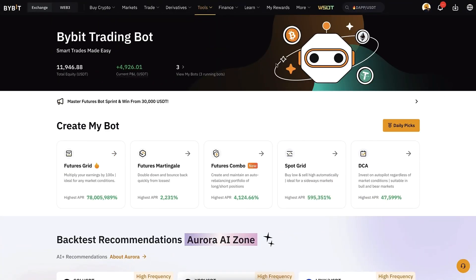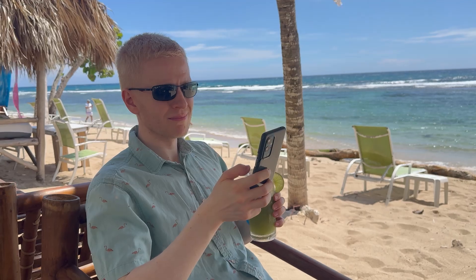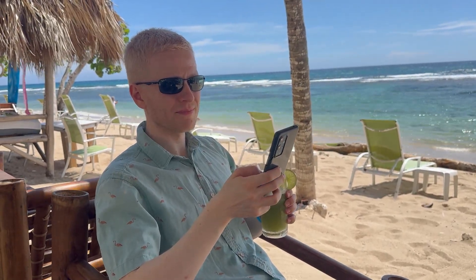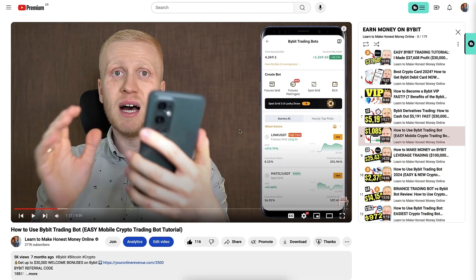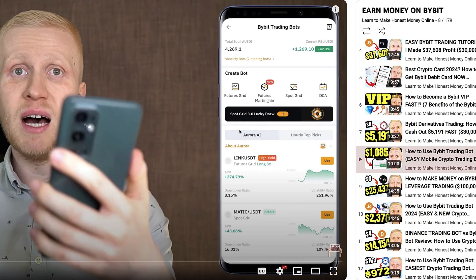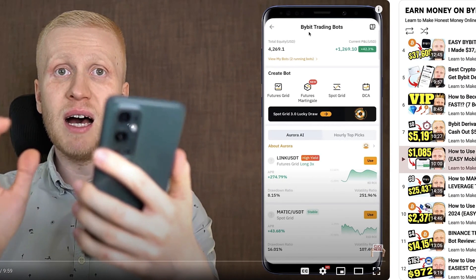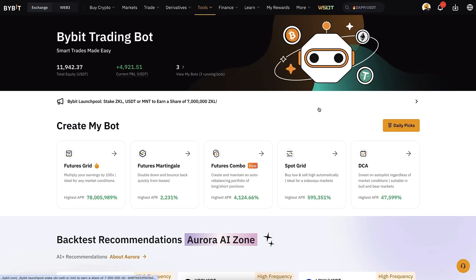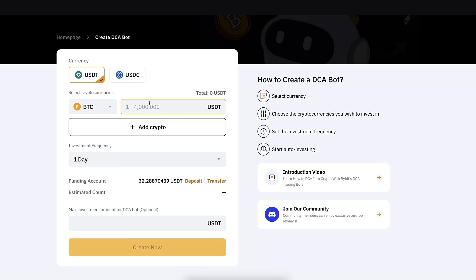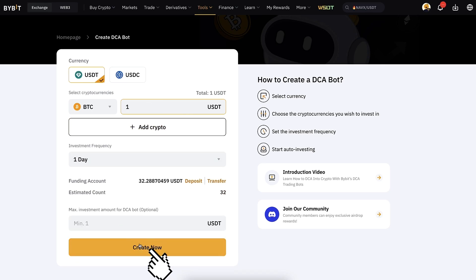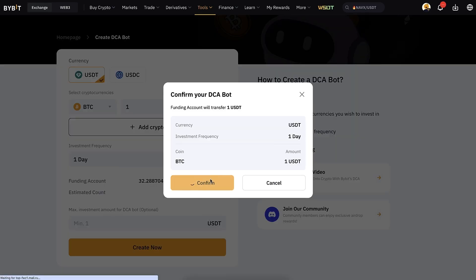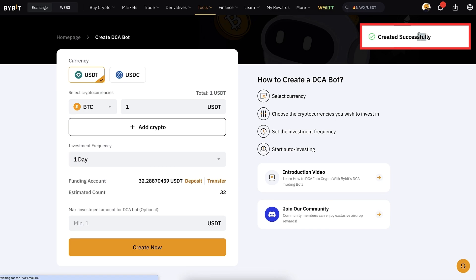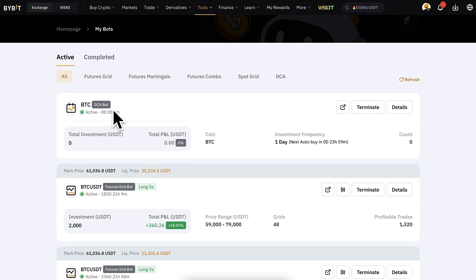It will open a view where you can access all the free bots. If you want to use these trading bots on your phone, watch my detailed mobile crypto trading bot tutorial. The setup process is ridiculously easy — you simply click here, choose the amount, click 'Create Now,' click Confirm, and you will see 'Created Successfully.' Then the bot will be up and running.